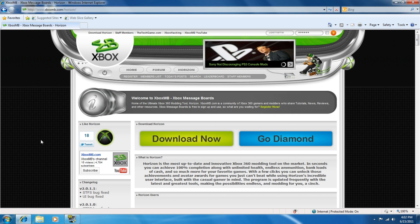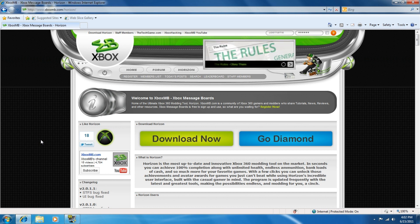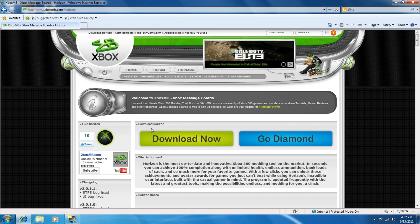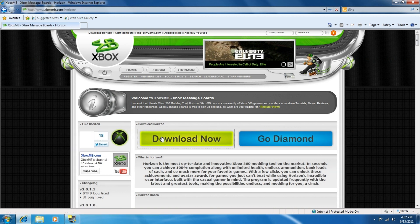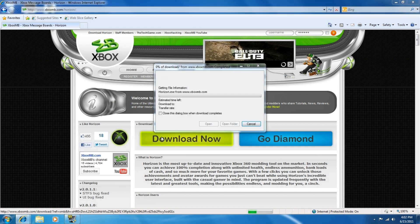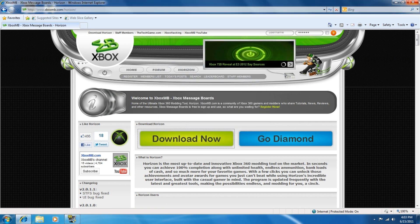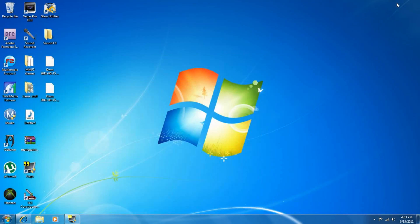Now that you've done that on the Xbox and taken out your thumb drive, you're going to go to this website — I'll have the link in the description — it's xboxmb.com/horizon. When you go there you're going to download this program called Horizon. It's totally 100% free for what we're doing — there are some paid features but not for what we need. Click Save and that's it.